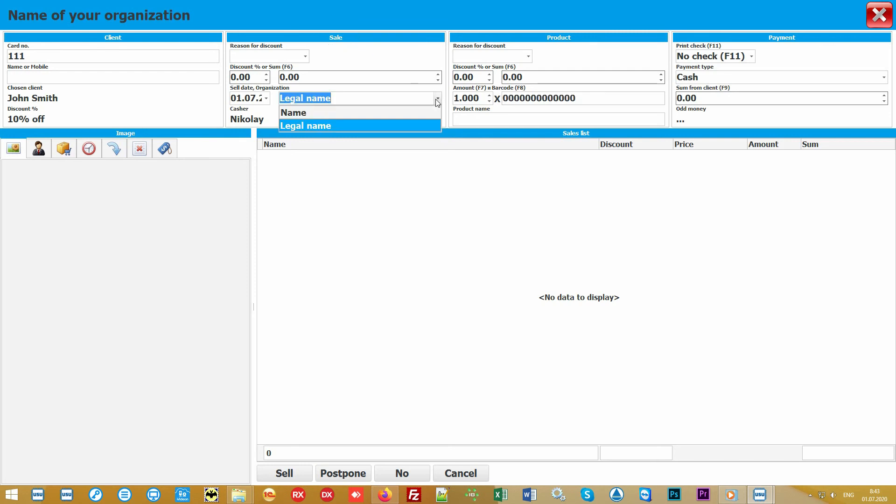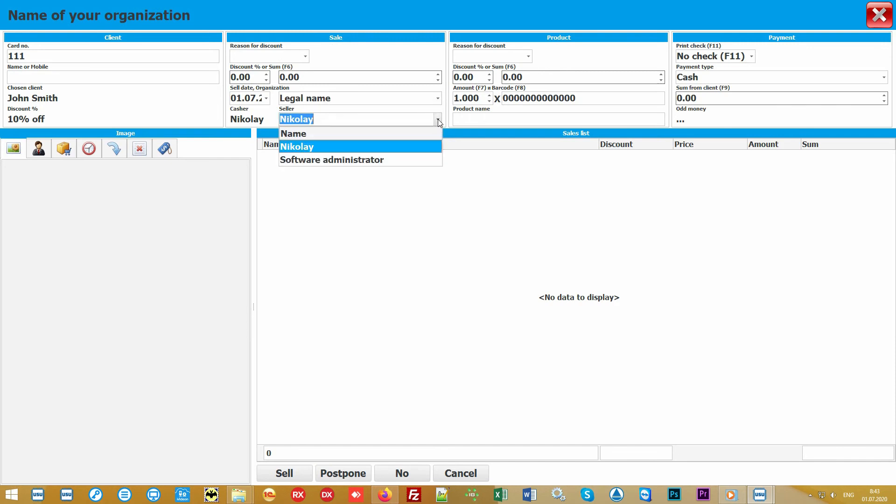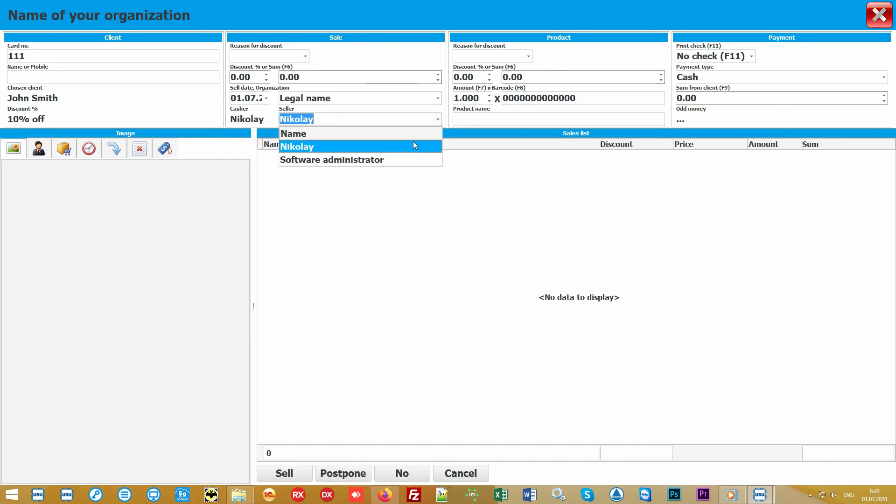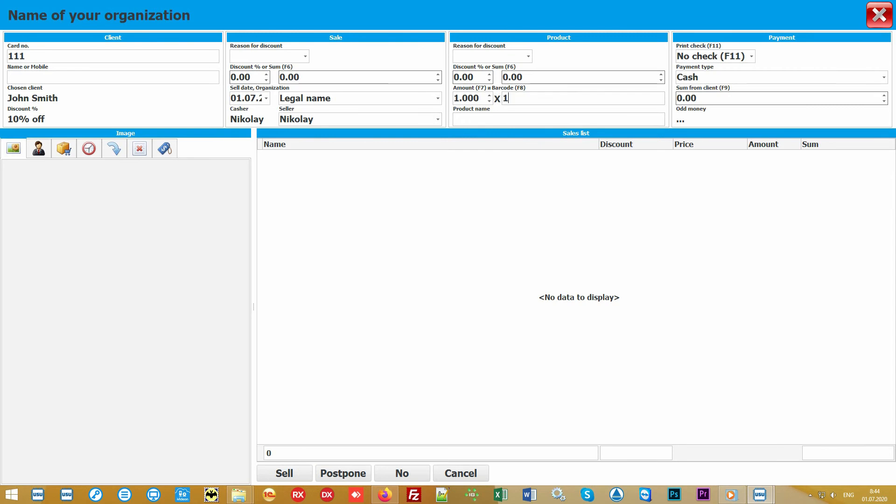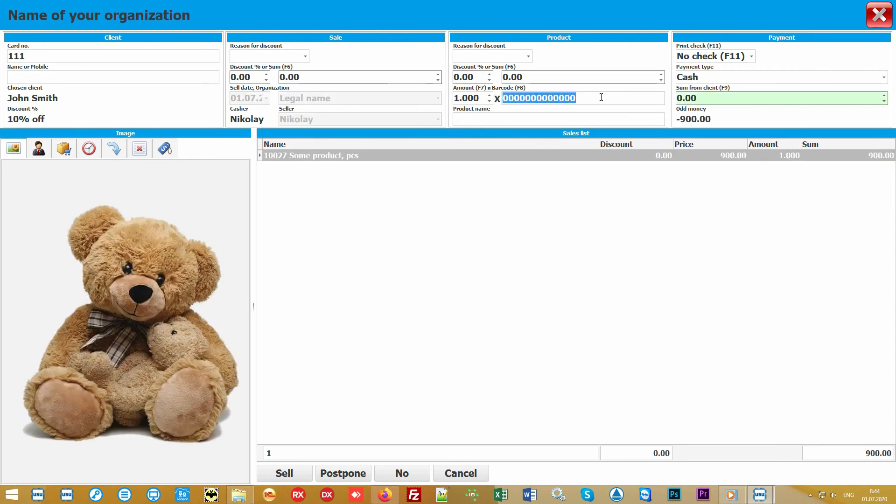The second block sets the parameters for the sale, which can be formalized for the required legal entity if you have several, set the sales date, and select the name of the sales consultant.